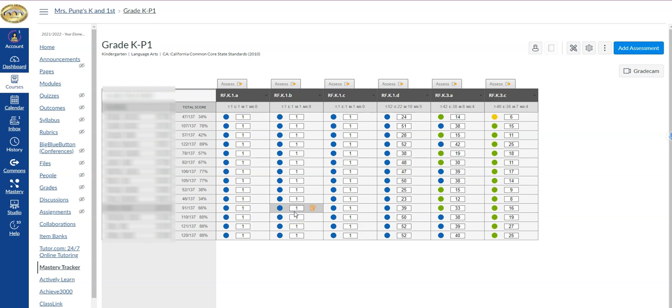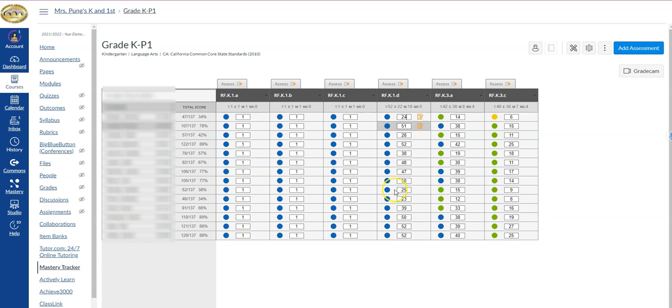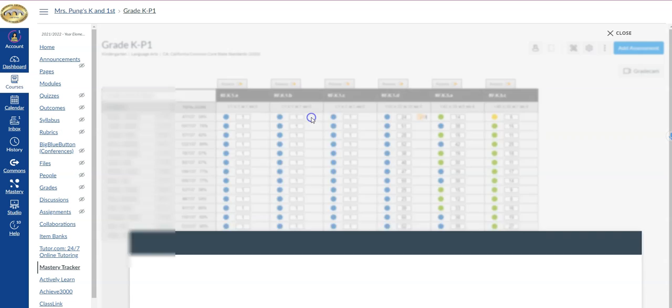So again, I couldn't change scores on the previous screen that was grayed, but here I can. We can look and see under individual columns which score I'd like to change. Again, you could simply click here, I'm going to backspace, and then you could change it to whatever score you'd like. Or you do have the ability to launch the performance grader, and I'll go ahead and do that now.